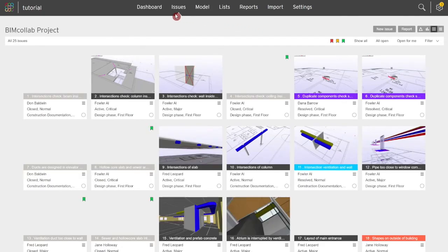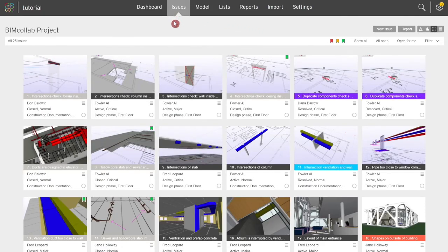Now that you've learned how to add issues from the BIM Collab web app, watch the next video to learn more about the BIM Collab workflow.